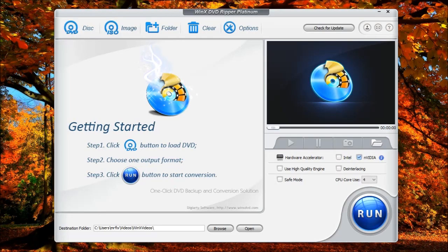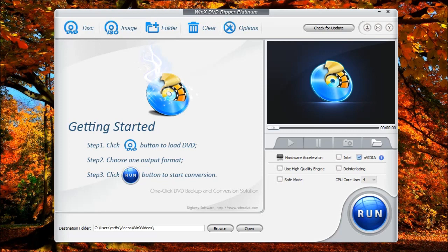Hello, and welcome to another video by ES Repair. I am your host, Mr. Fix-It. In this video, I'm going to introduce you to WinX DVD Ripper Platinum.